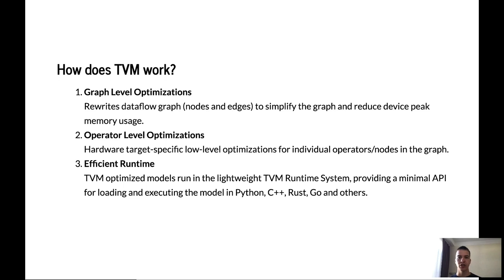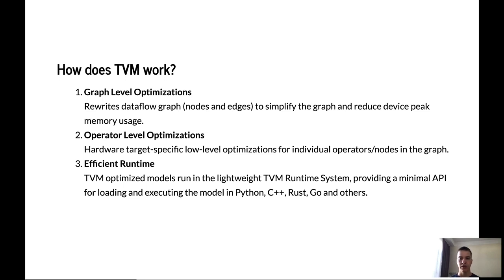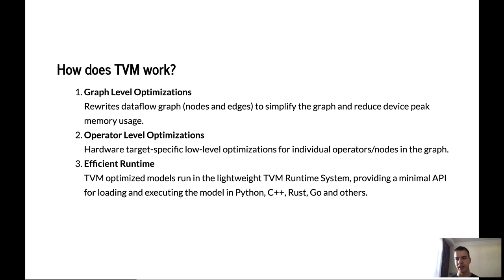Let's take a look at how does TVM work. At the high level, TVM has three bags of tricks that it does to speed up your model. One of them is graph level optimizations. This essentially rewrites a data flow graph like the directed acyclical graph of your neural network, the nodes and edges to simplify the graph and reduce device peak memory usage. The type of graph flow optimization TVM does, it's operation fusion, constant folding, static memory planning and data layout transformation.